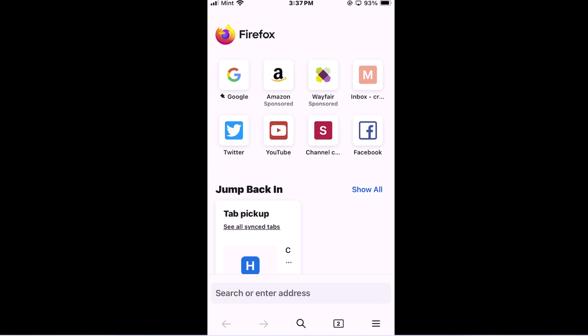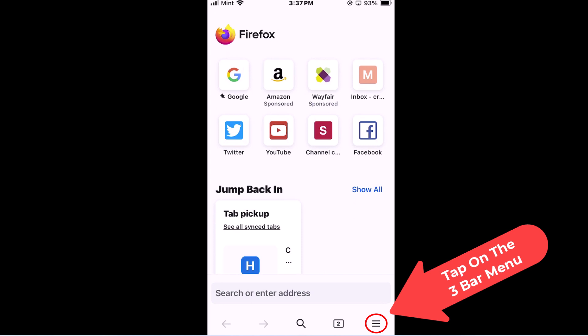To enable or disable pop-ups in the Firefox app it's very easy to do. First thing you want to do is go down to the lower right hand corner and tap on the three bar hamburger menu.